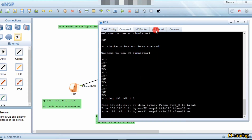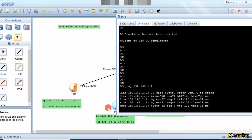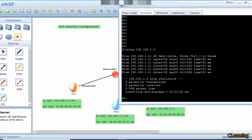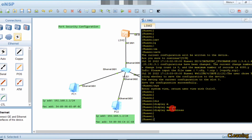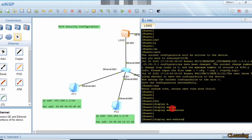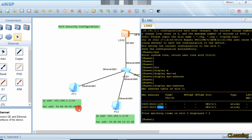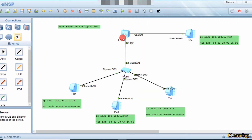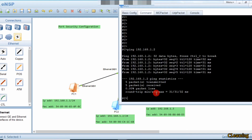You can see that PC1 can access PC2 — this is PC2's MAC address. Now we check the entries: display mac-address. You can see that on G0/0/1 there are two MAC addresses of type sticky — MAC addresses 68... and 0fbc. These are the MAC addresses which are allowed here.